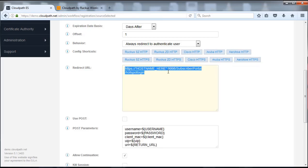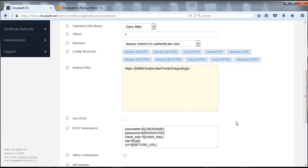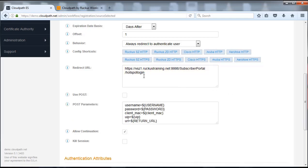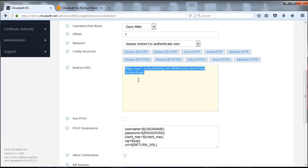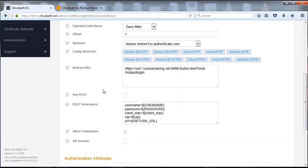A couple of things we want to modify here: first we need to identify our hostname. We're going to delete that section and add in one of our lab controllers — ruckus training dot net. Now we have specifically selected this one. If you're using HTTPS, as with many other scenarios, do know that you need to use a URL name instead of an IP address, otherwise you could have some complications because of the certificate and security.